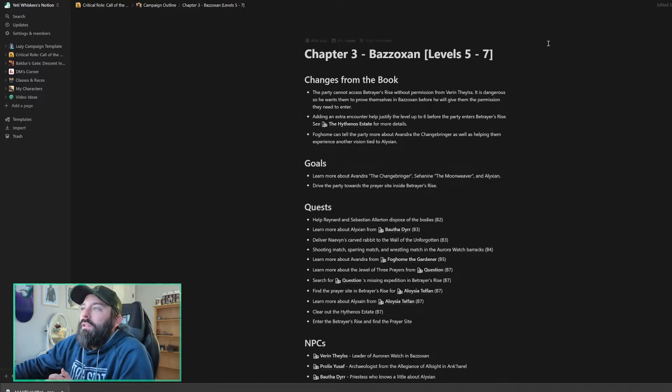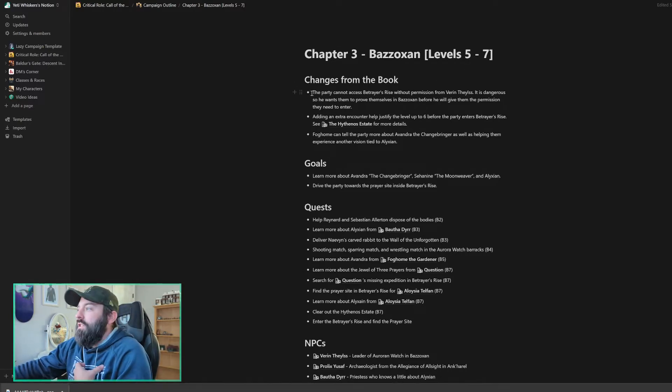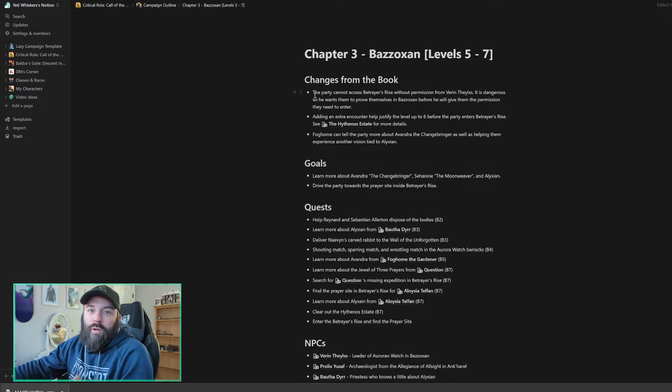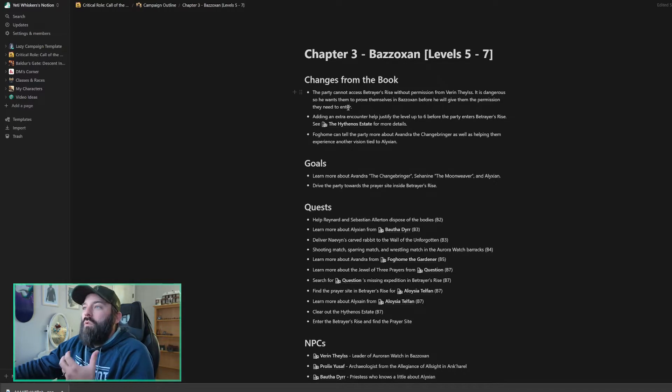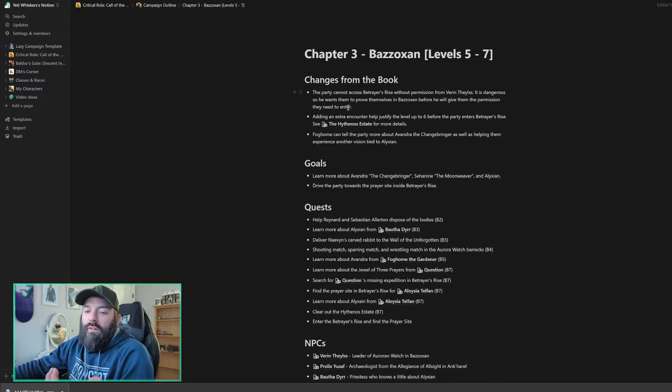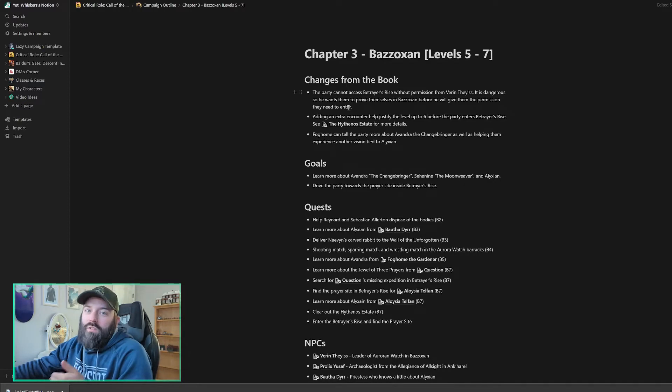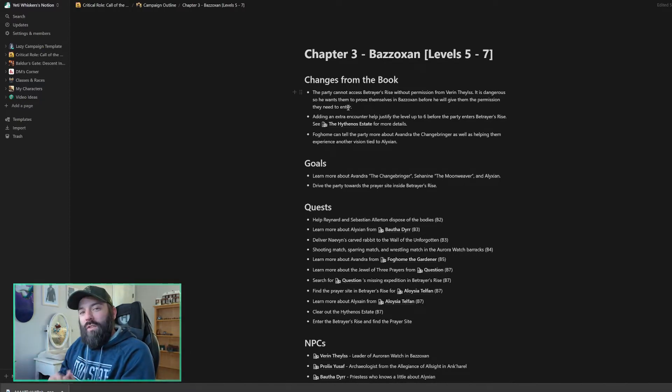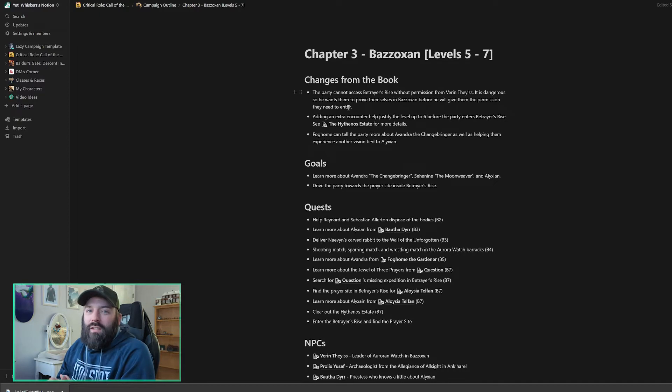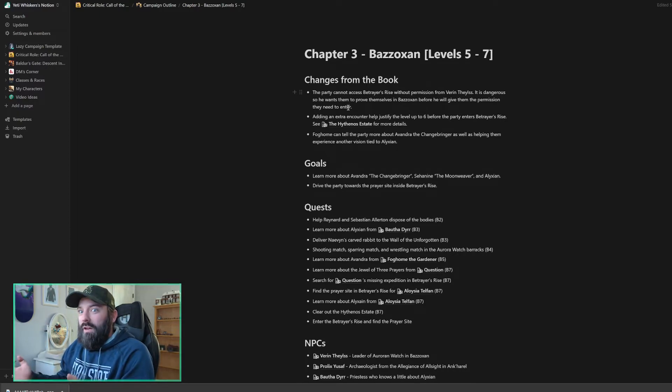Chapter three, the party's expected to go from levels five to level seven. I've got a section here on changes that I'm going to make from the book itself. So the first one is I'm going to make sure that my party cannot access Betrayer's Rise without permission from Varen Thalys, and I think they're going to have to have written permission. They need to prove themselves because Betrayer's Rise is such a dangerous place. So we're going to have them run a few quests and different things inside the city of Bazozan, so that it's not just run straight to Betrayer's Rise and skip the entire city.